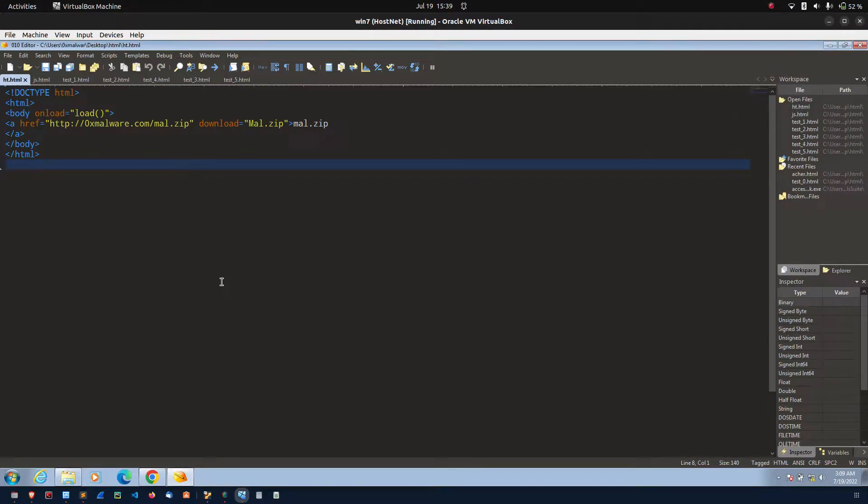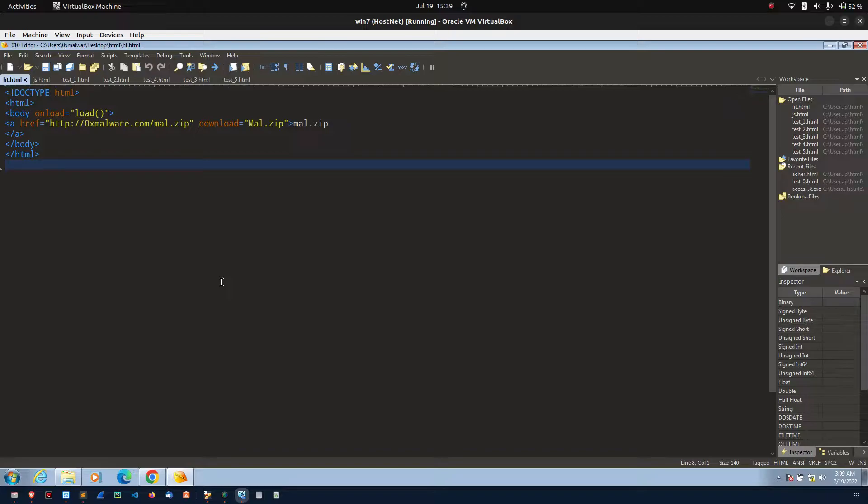Hello friends, today I am going to talk about HTML smuggling technique. This technique is not a new one, but recently I have observed many threat actors using this technique to drop their malwares.